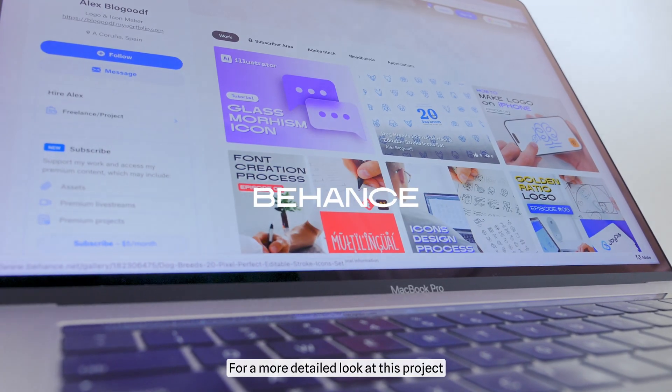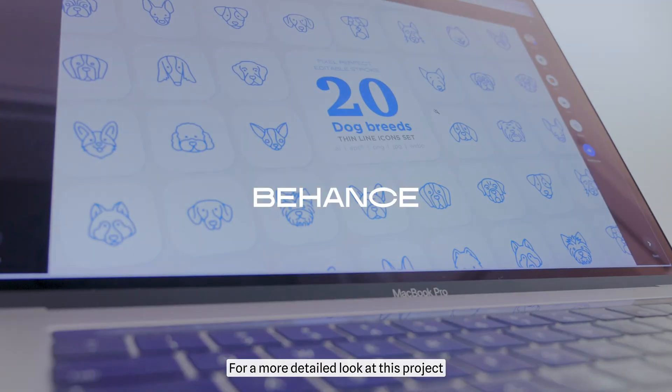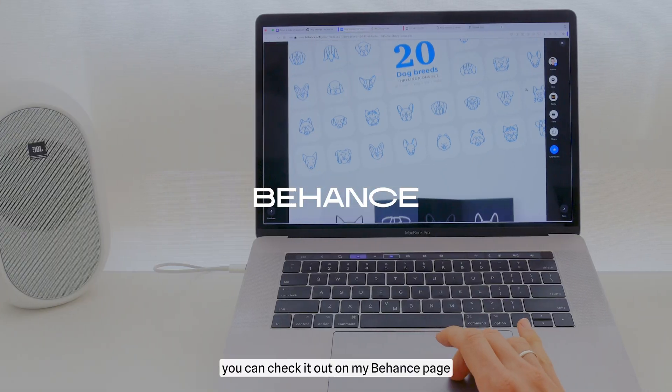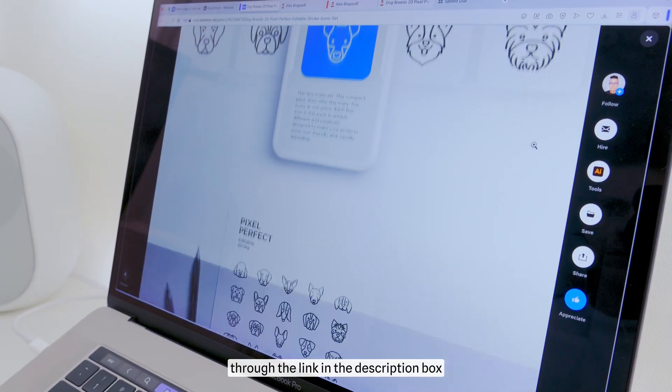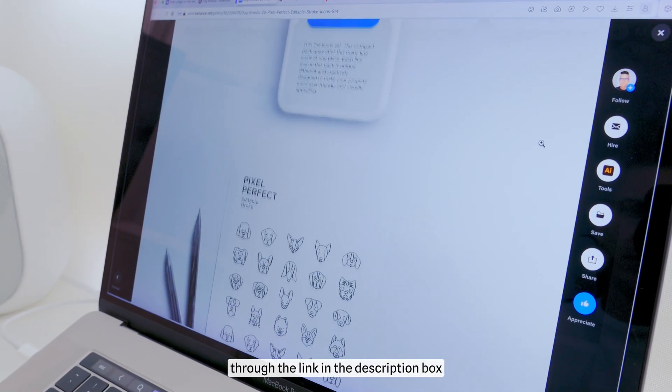For a more detailed look at this project, you can check it out on my Behance page through the link in the description box.